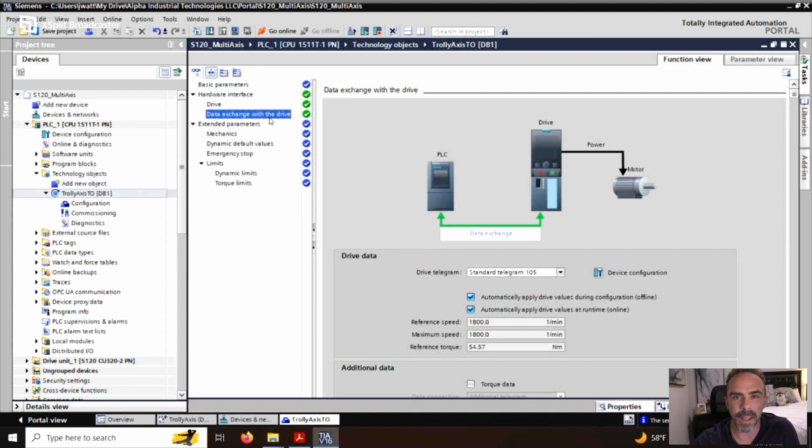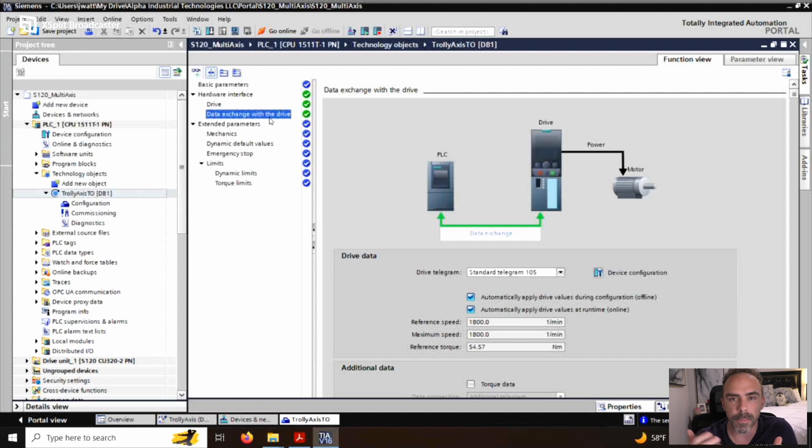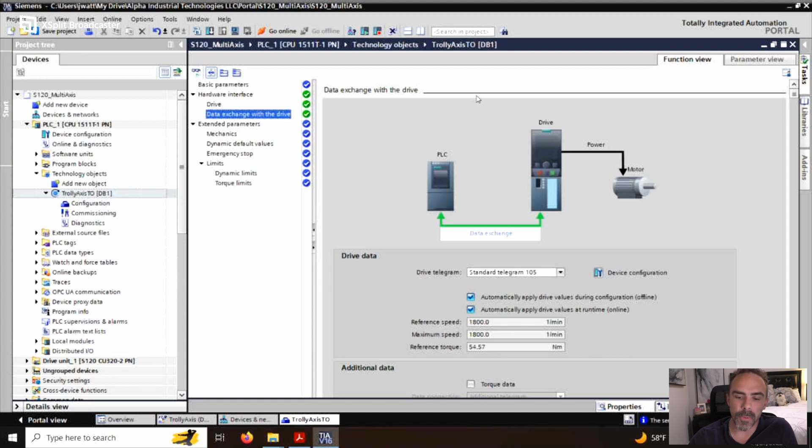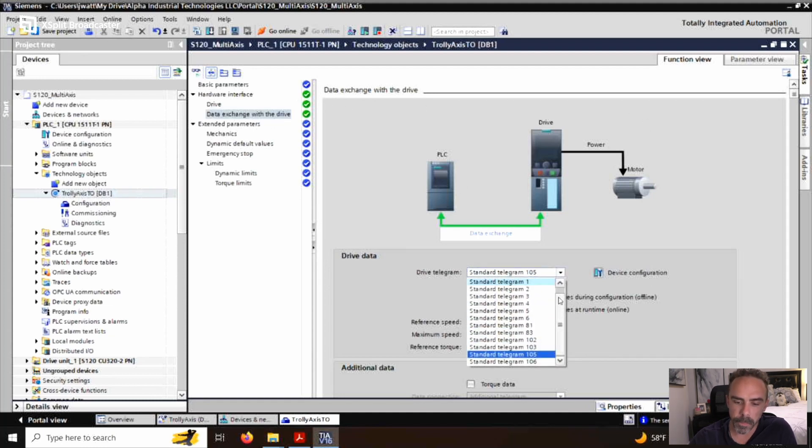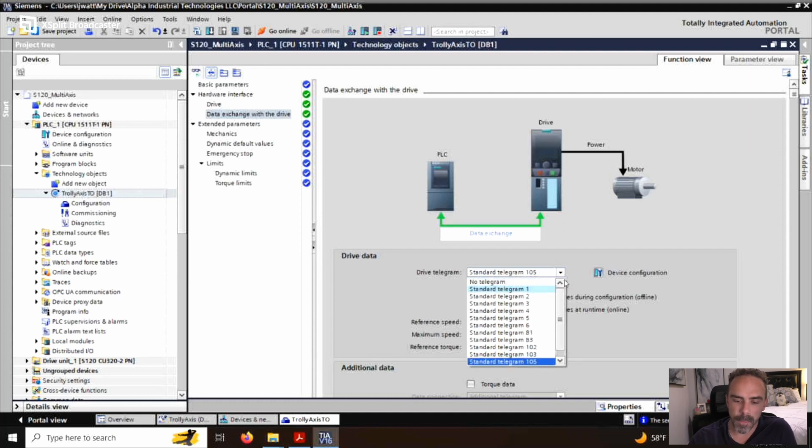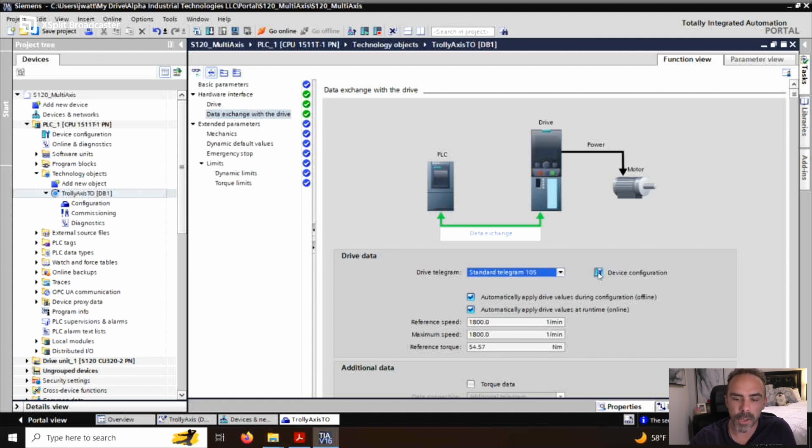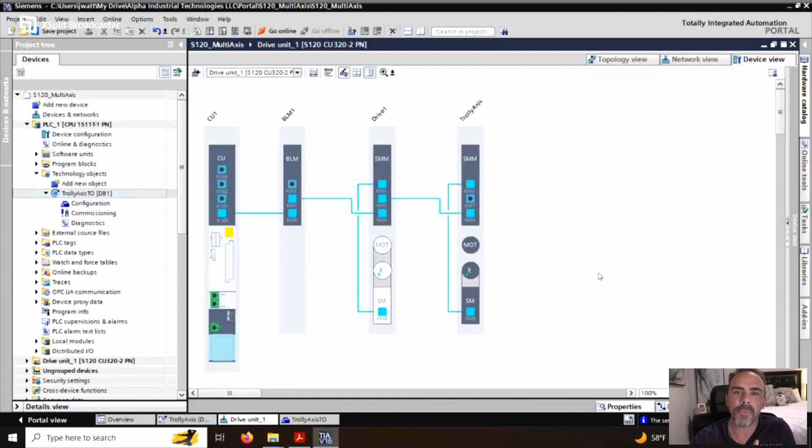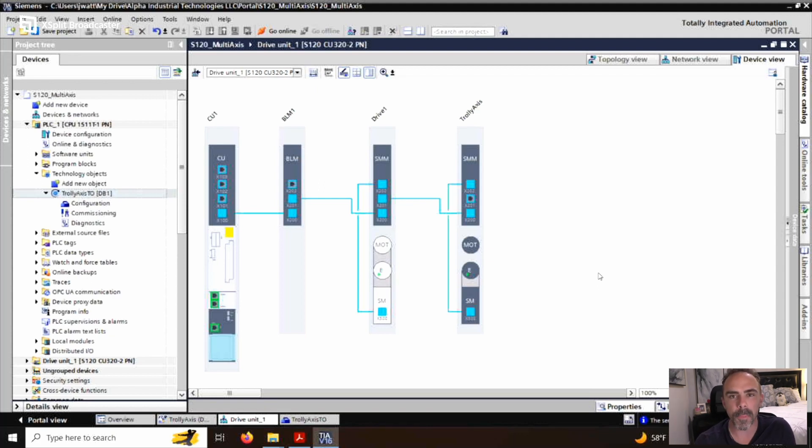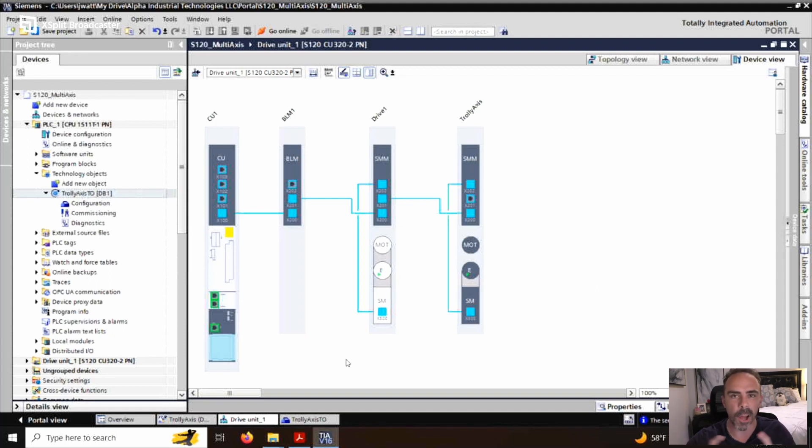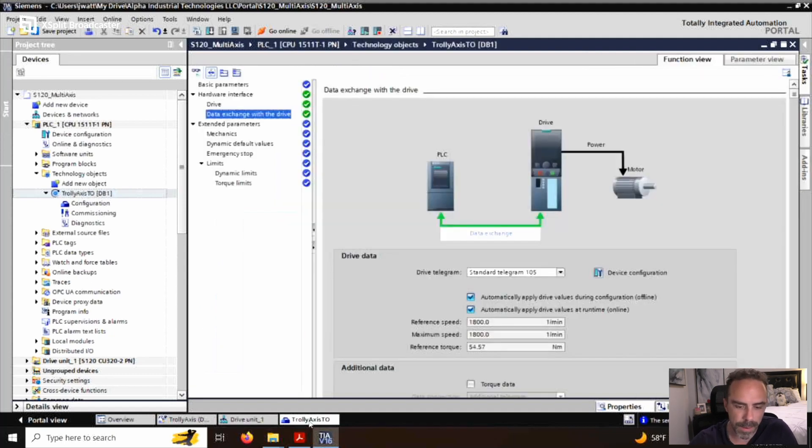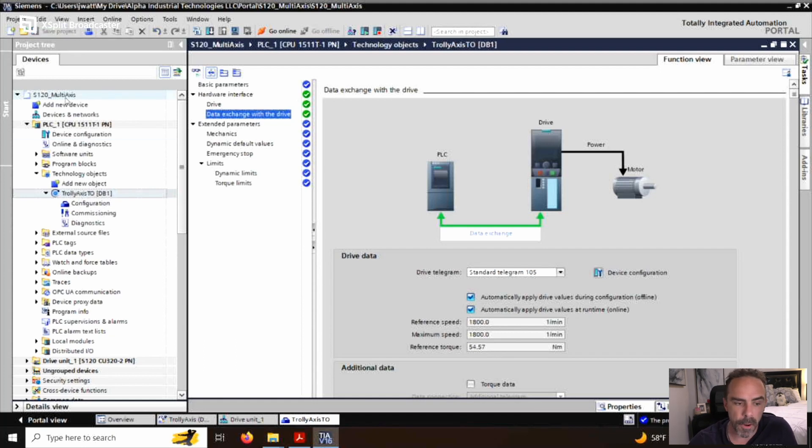That's why I picked the telegram 105 is because I had a little bit of insider information talking about a couple of decades of working with these drives. If you didn't, however, and you didn't know which drive telegram you wanted to use, here are your options. I'm still going to go with the telegram 105. And so that's how we would set this up. That's it. That's really it. Save our project. We're done. We're good to go. We could start programming with that technology object.